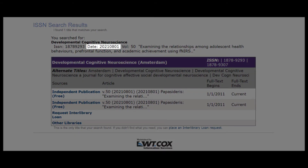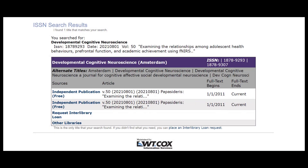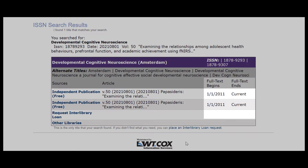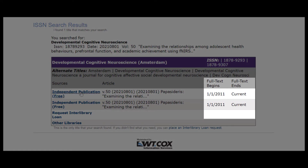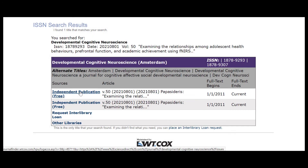Looking closely, you can see this article was published in 2021 on August 1st. Compare that date with the coverage listed here, and it looks like we have full text access, so I'm going to click into this journal publication to retrieve my article.